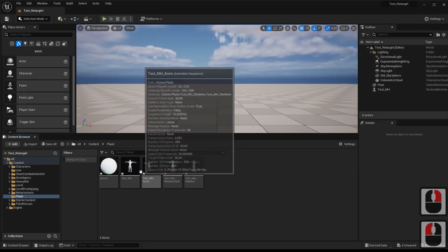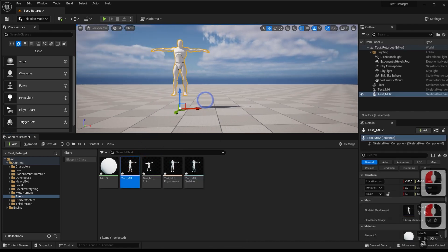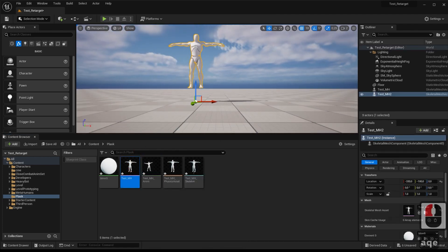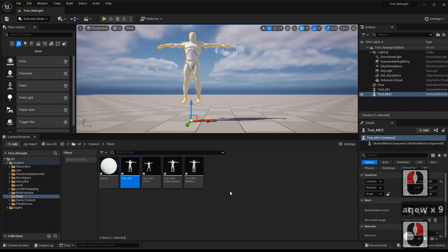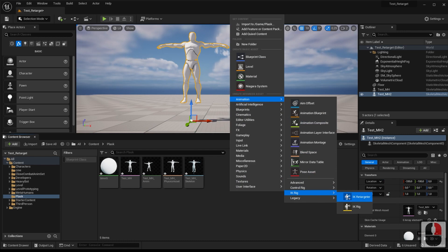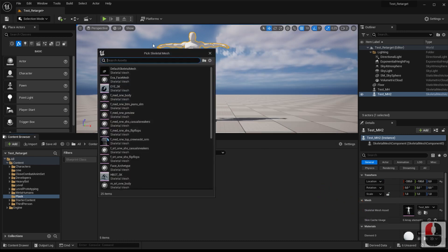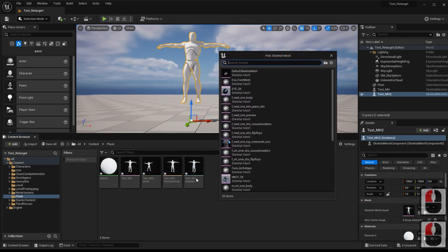We're going to place the character in the level we're using. Then we create an IK rig necessary to perform the retarget. This IK rig must contain the skeleton of the Plask character.